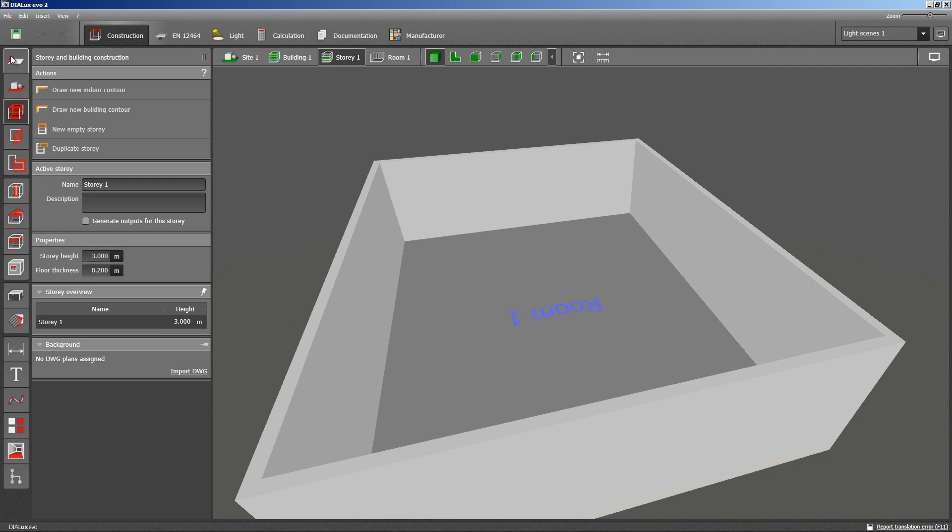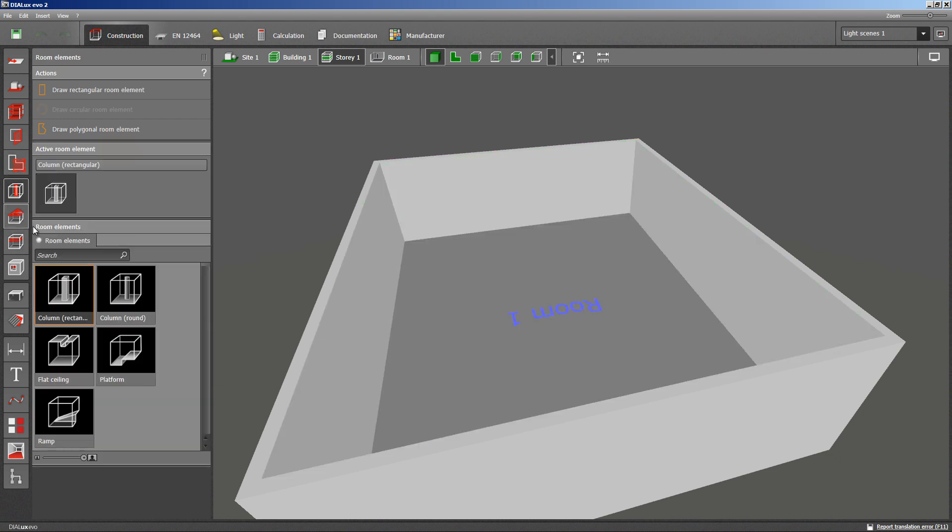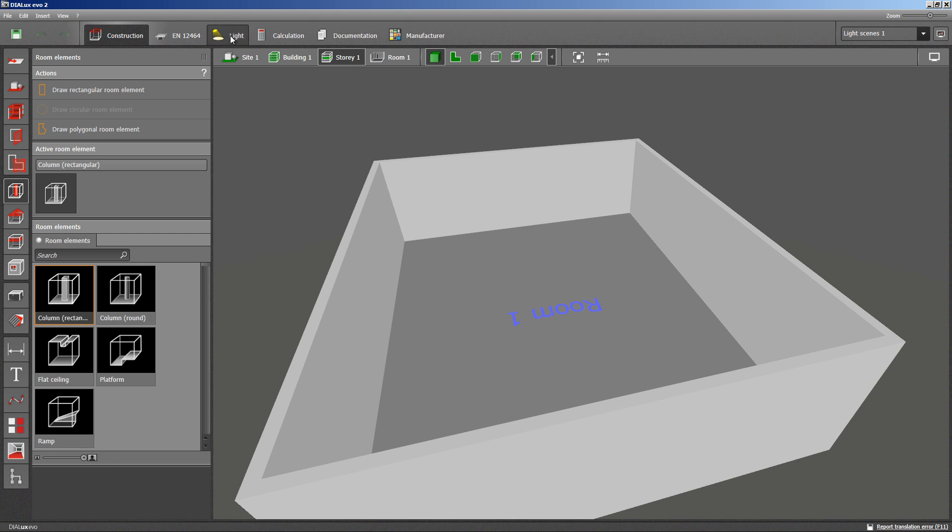At the moment, we have no intention to include windows or other building elements. Therefore, we can proceed to the light section on the top line. This topic is indicated by the yellow symbol of a casted light.